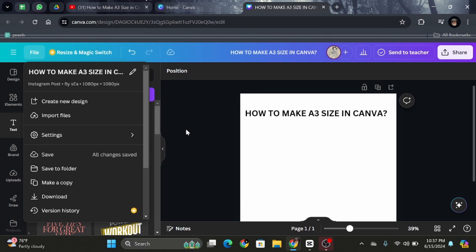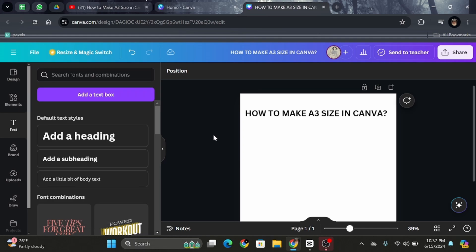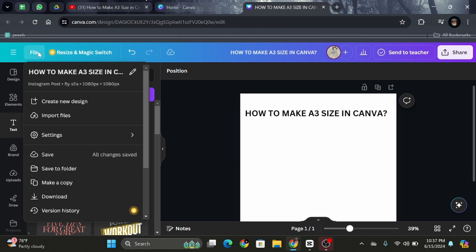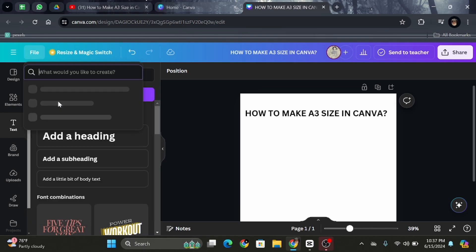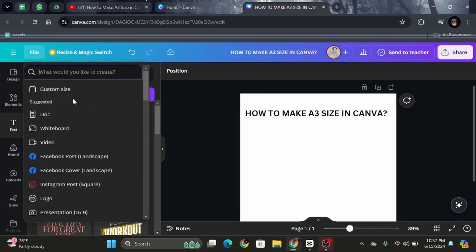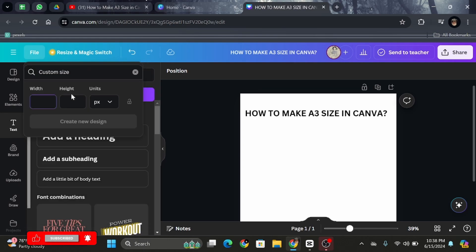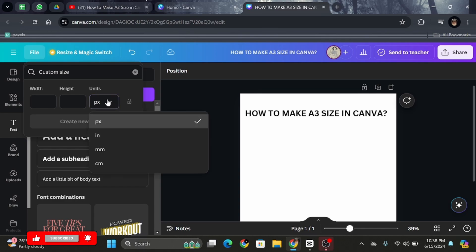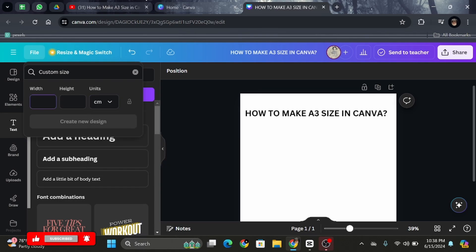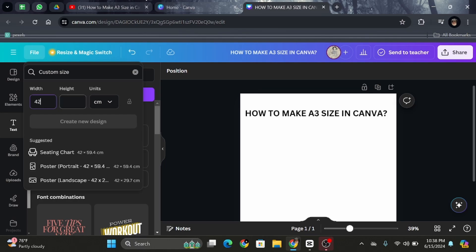If you want something in A3 size, we need to go to the file and click on Create New Design, then click on Custom Size. After that, we need to make sure that the unit is in centimeters, and the width here is 42 and the height here is 29.5.